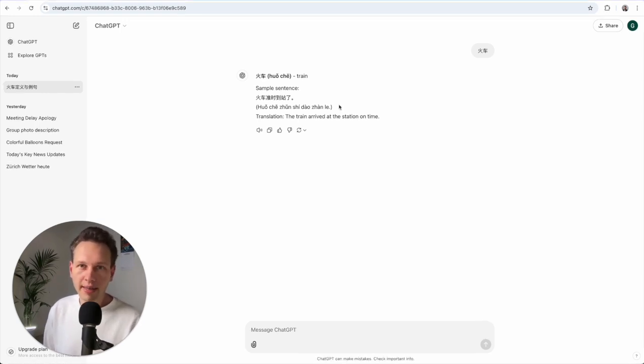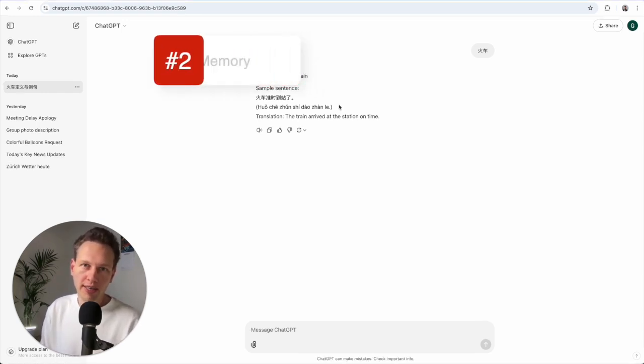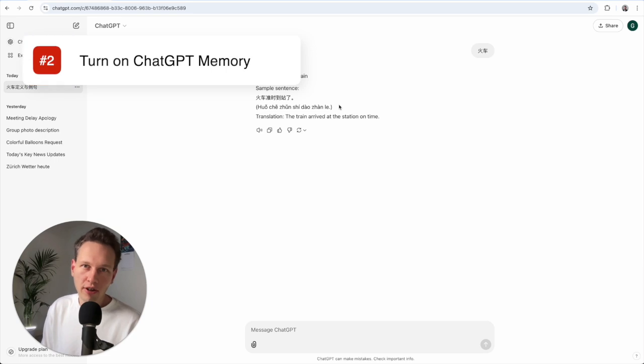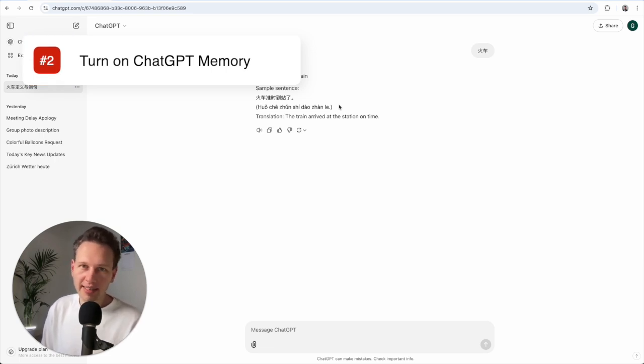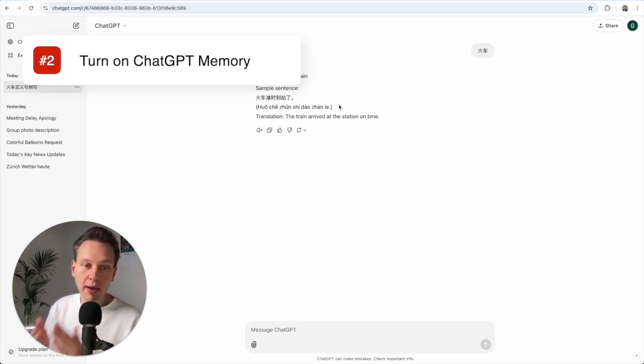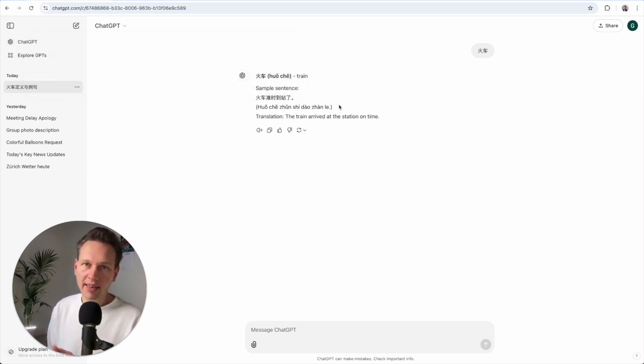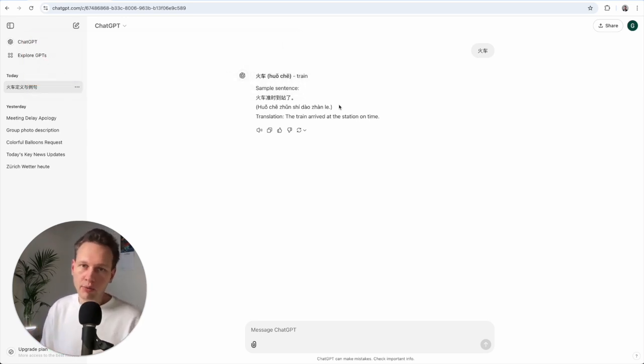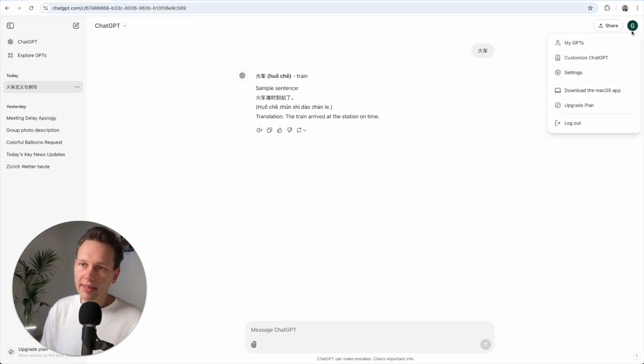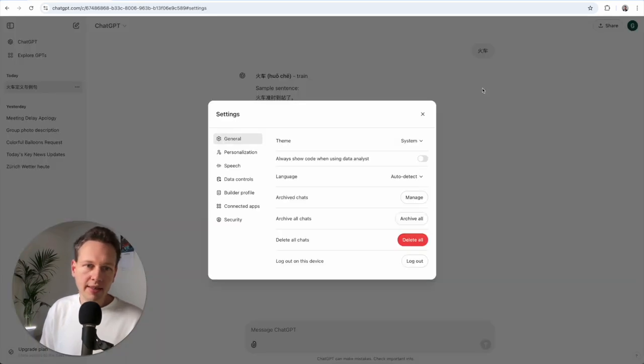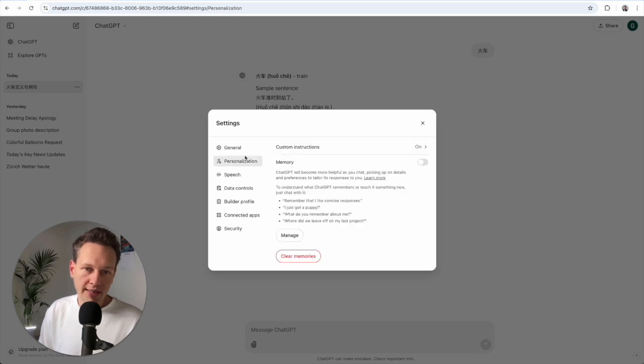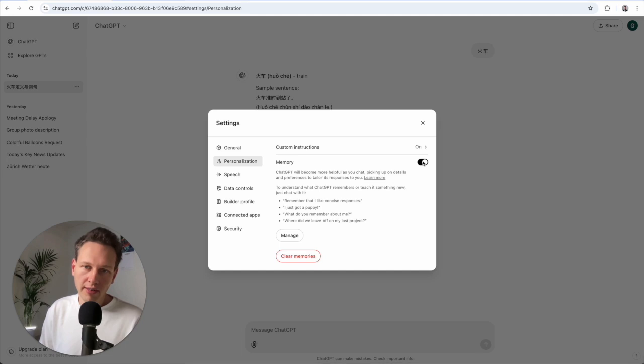Alright, tip number two is to turn on memory for ChatGPT. What that does is it lets ChatGPT remember the conversations you have with it and so it can reuse information that you gave it in previous prompts. And the way to do that is also here, and then you go to settings and you will go to personalization, and here you have memory and you can turn this on right here.